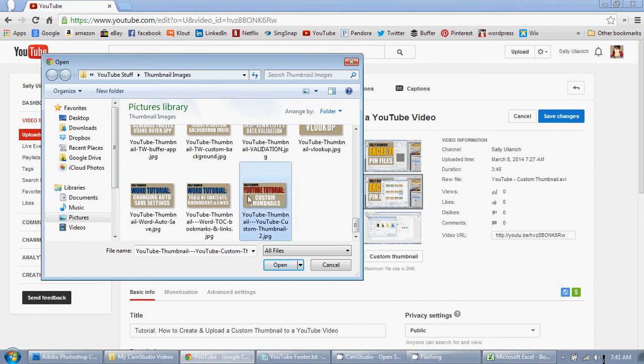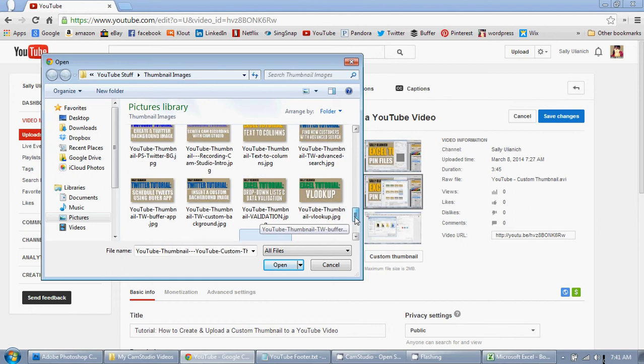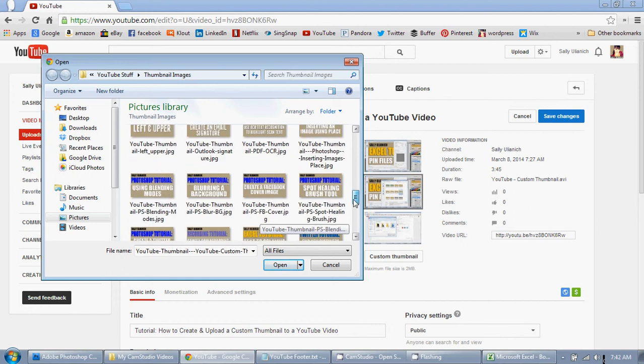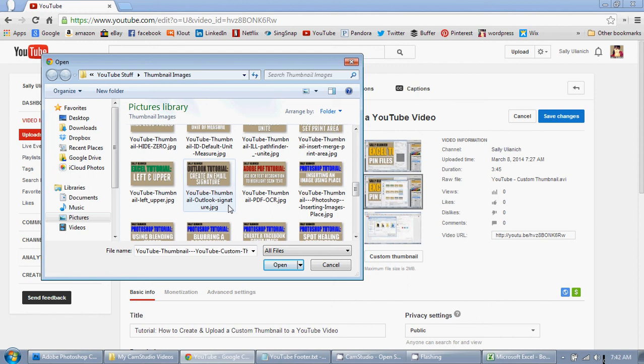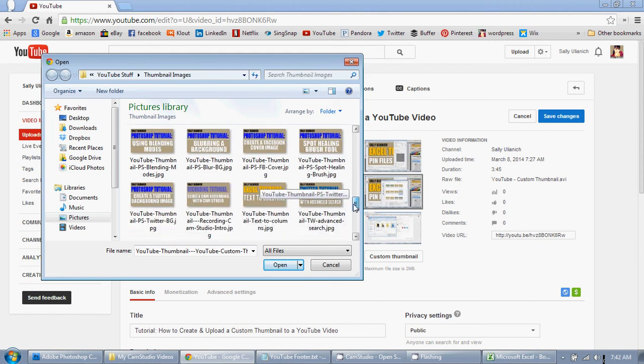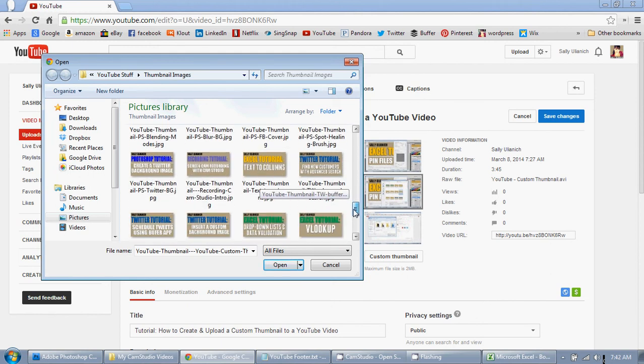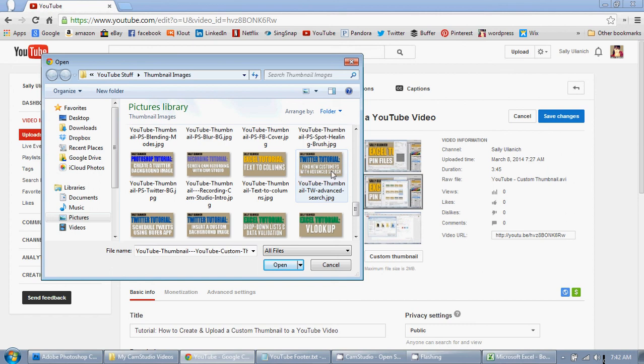See, you can see all of my different, all the different colors. Like, you know, these are for Photoshop because they're that royal blue. I'm trying to use colors that match whatever program or website it is. Twitter has another blue, Facebook has another blue.